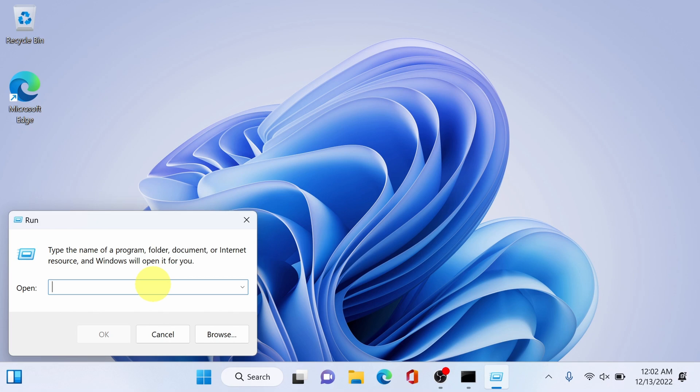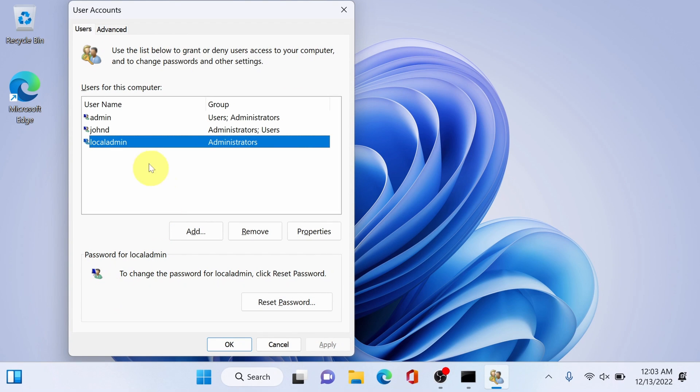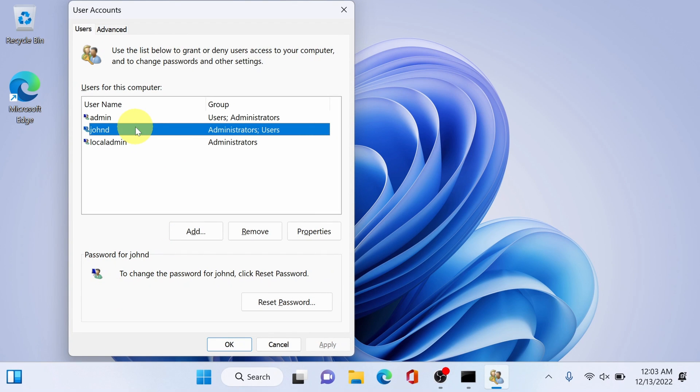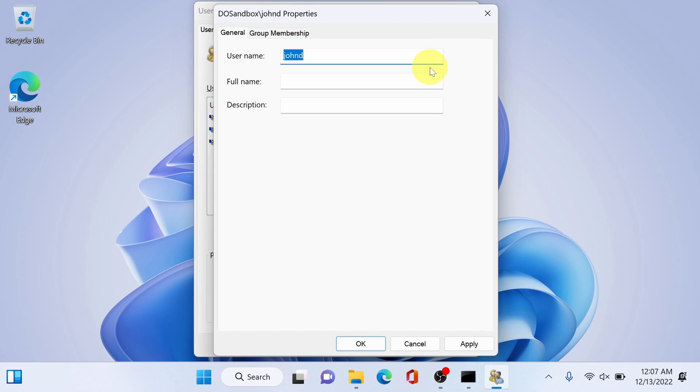Type in netplwyz. You can see the video description if you want to copy and paste instead. Press enter. You will see the list of existing users here. And John D, just click properties.